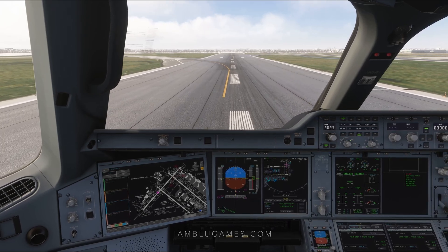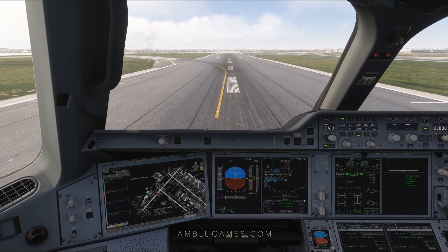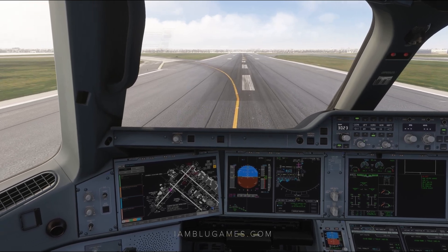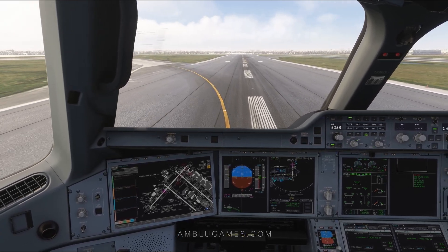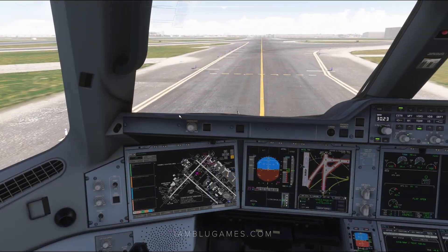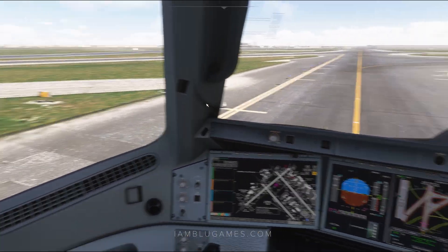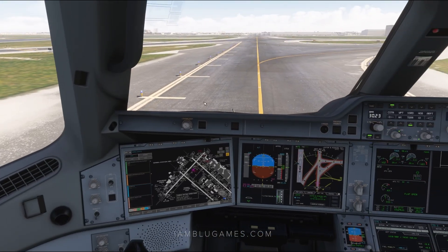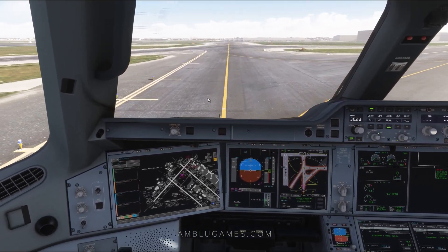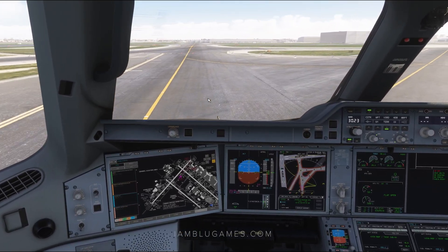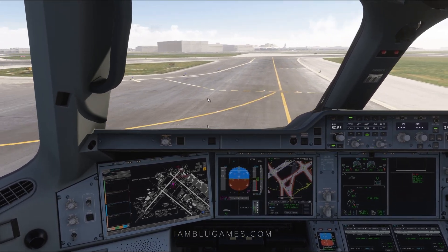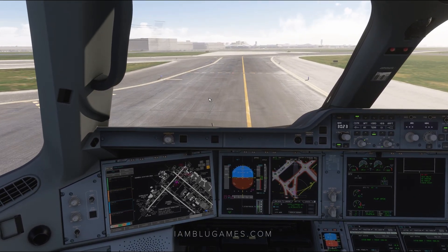I'll give it a little bit of power, come out of reverse, and let it roll on out and exit the runway to the left. Welcome to Toronto, contact Ground on 119.1. I hope this was helpful. If you need any more help with the A350, check out my other A350 tutorials. Thanks for watching — remember, you have three choices: give up, give in, or give it all you've got. Peace, love, and God bless. See you next time.